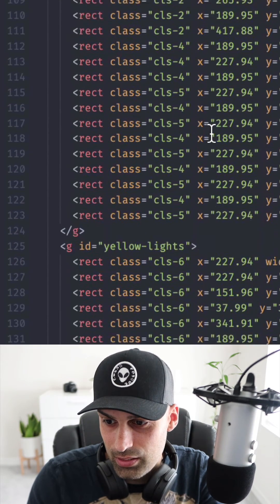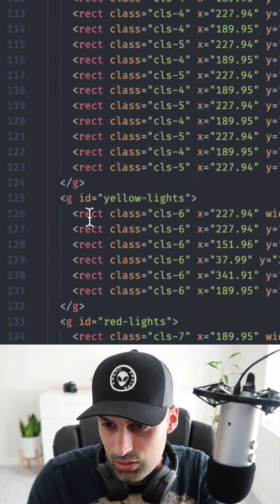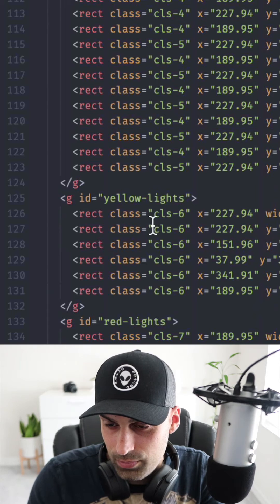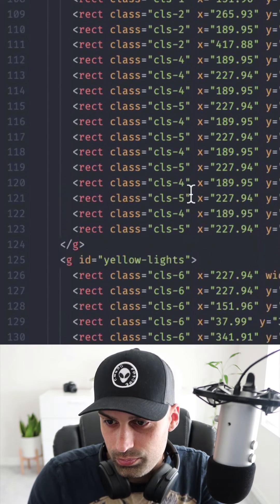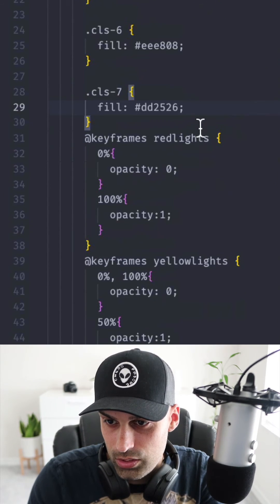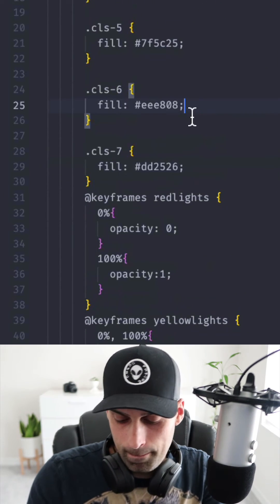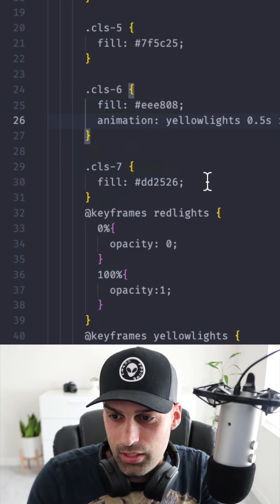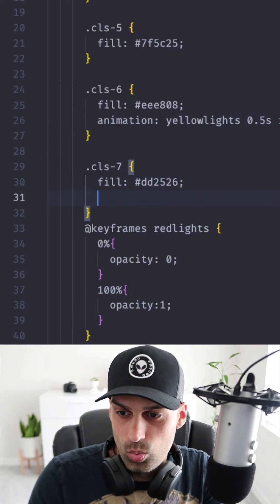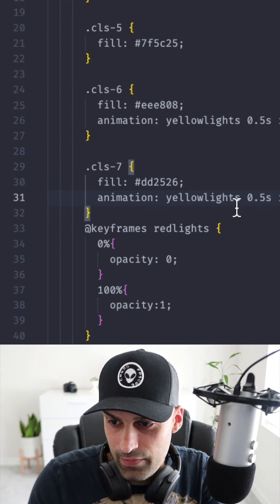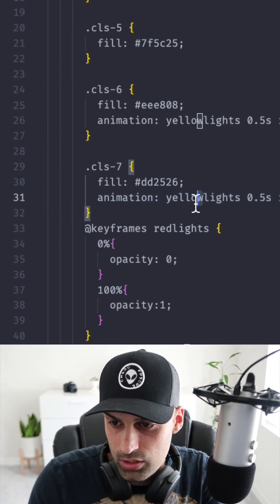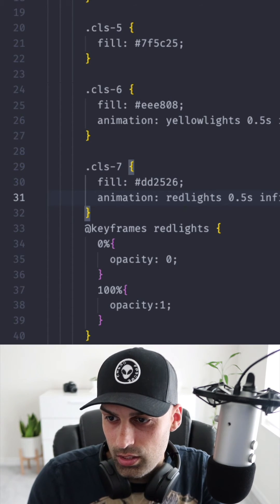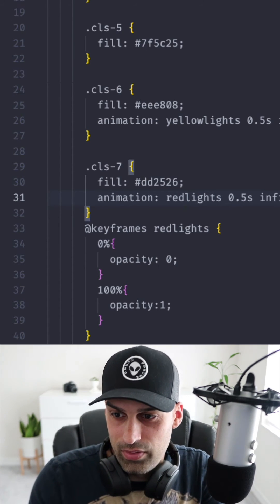Yep here you can see I can go do this animation, and same thing with the CLS 7 is just the name change a little bit red lights and I'm gonna save that.